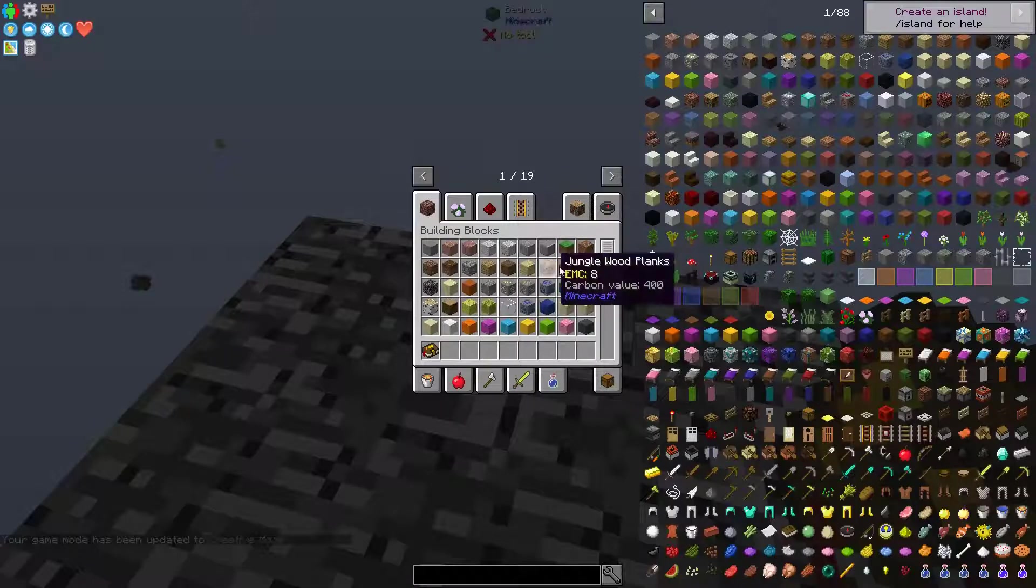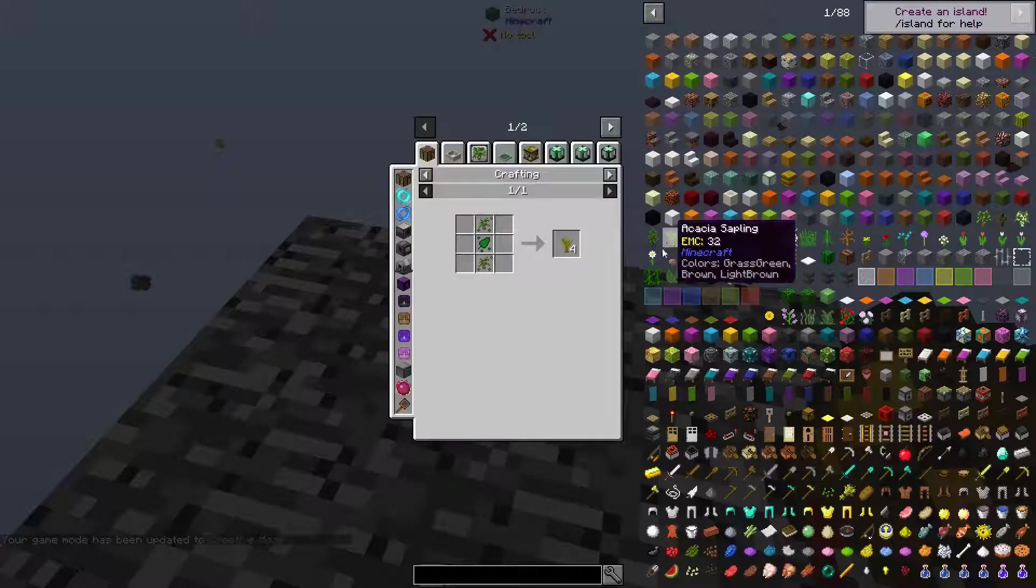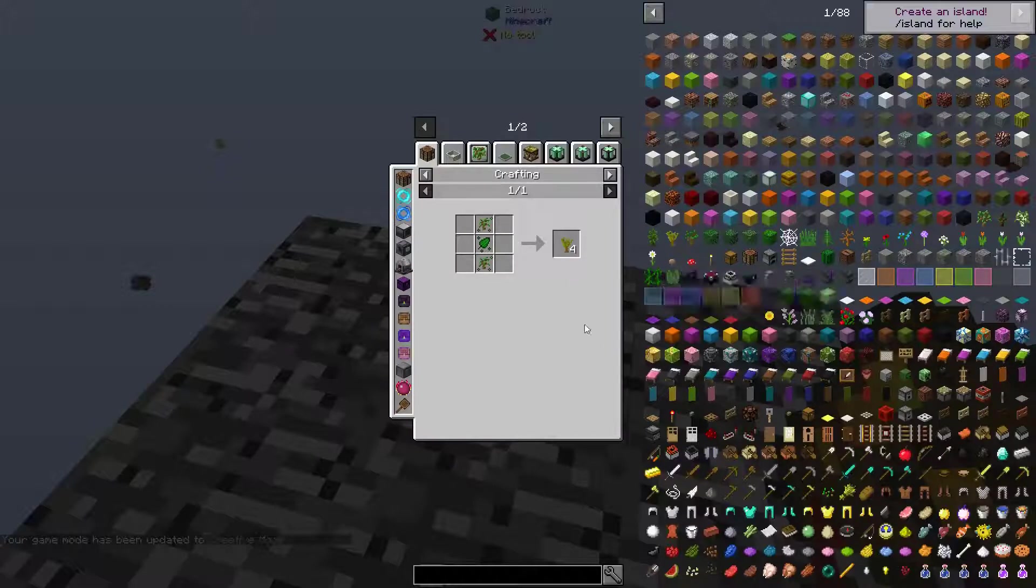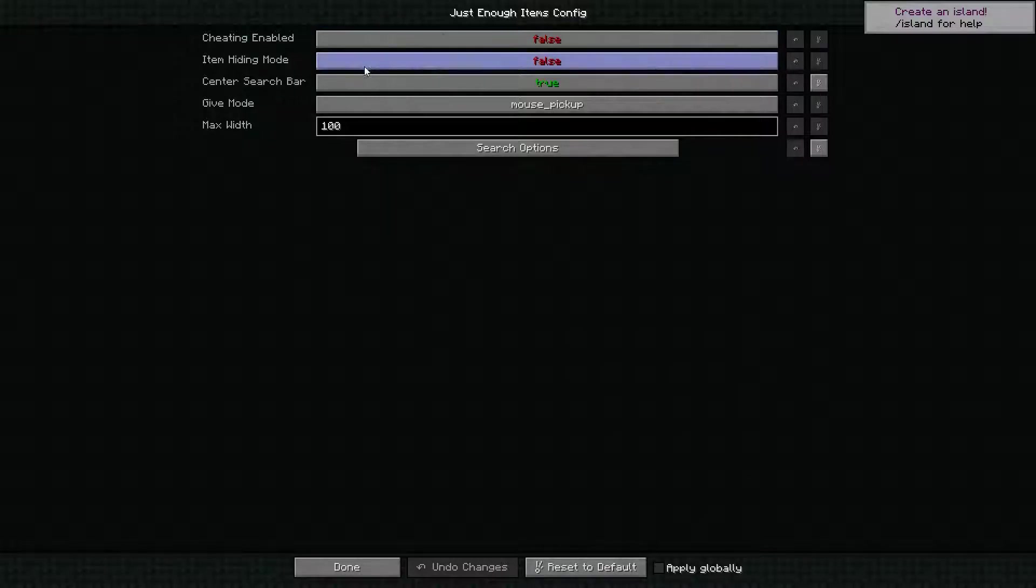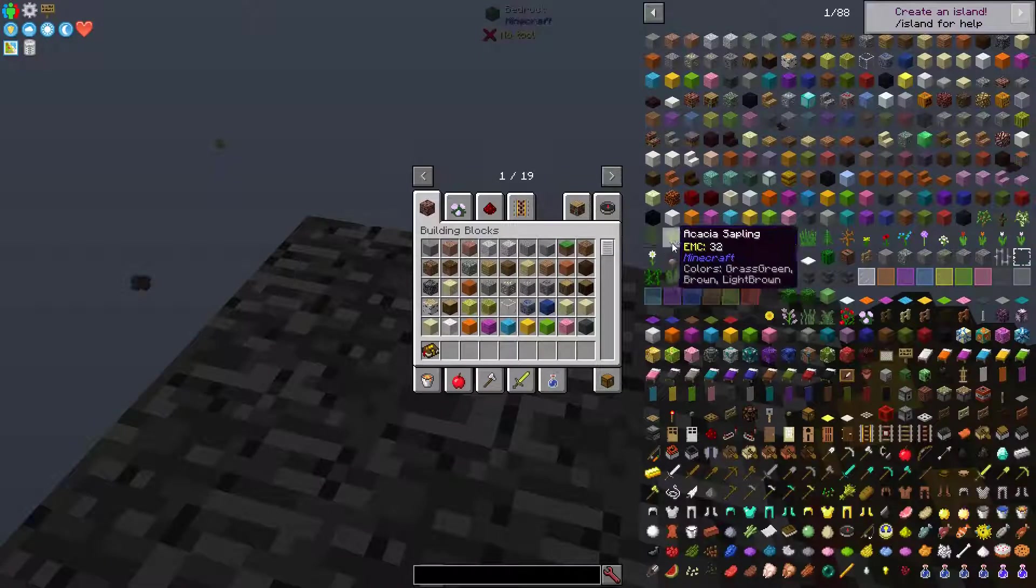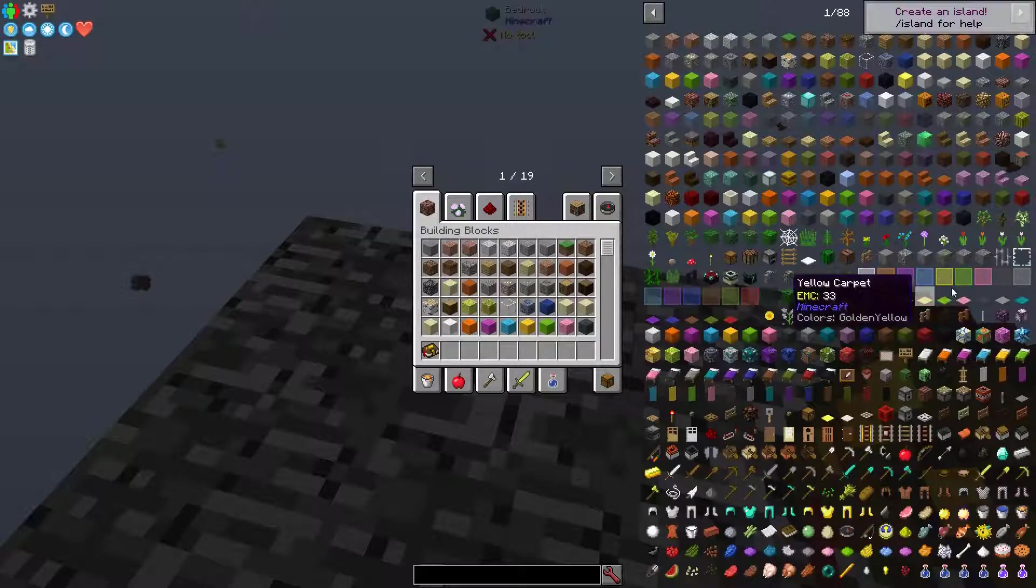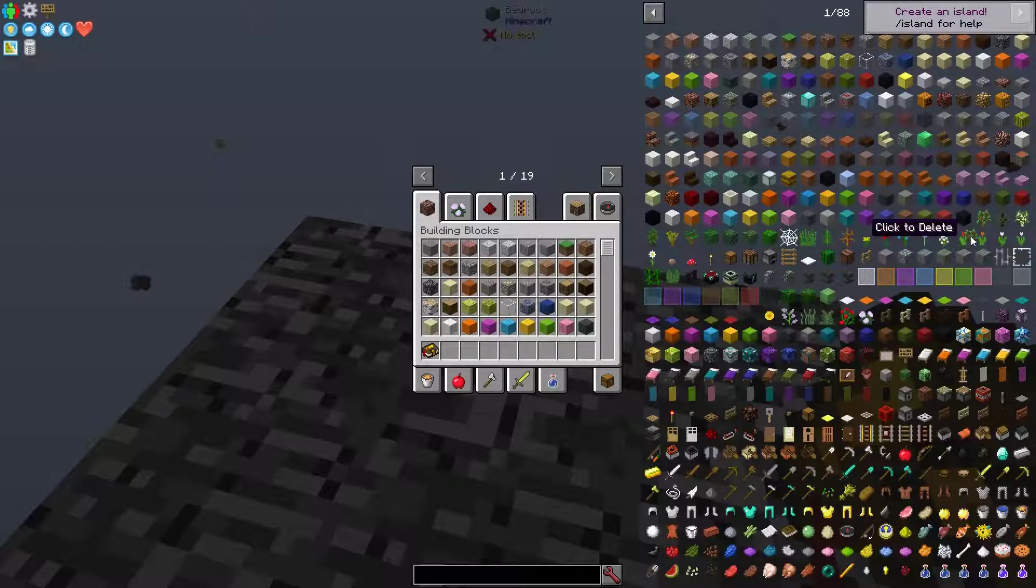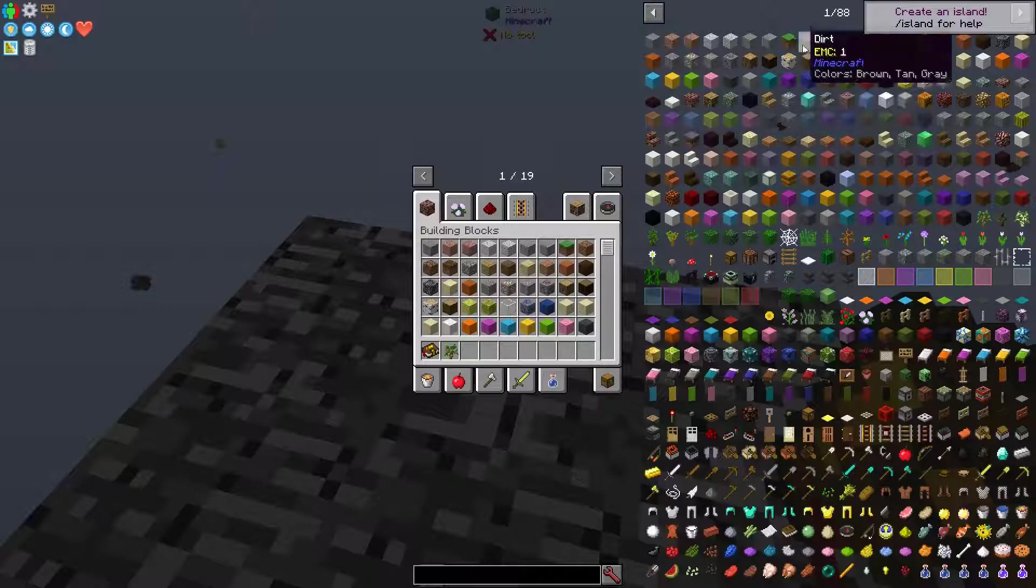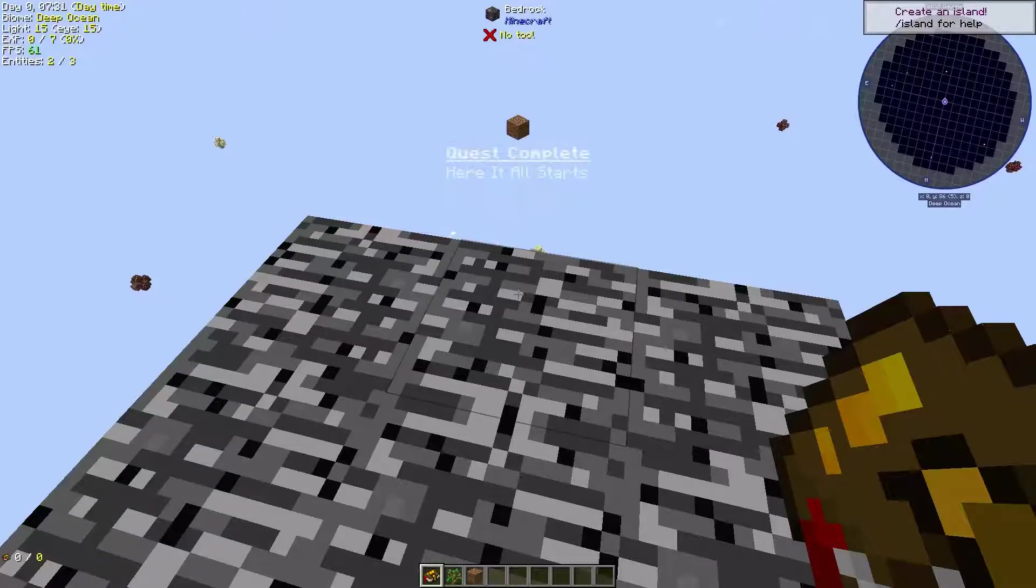And then you're able to get whatever it is you want out of here. So you just turn the cheating mode on, and then you get whatever sapling you want. So you want the oak sapling, and then you need your dirt, and there you go.